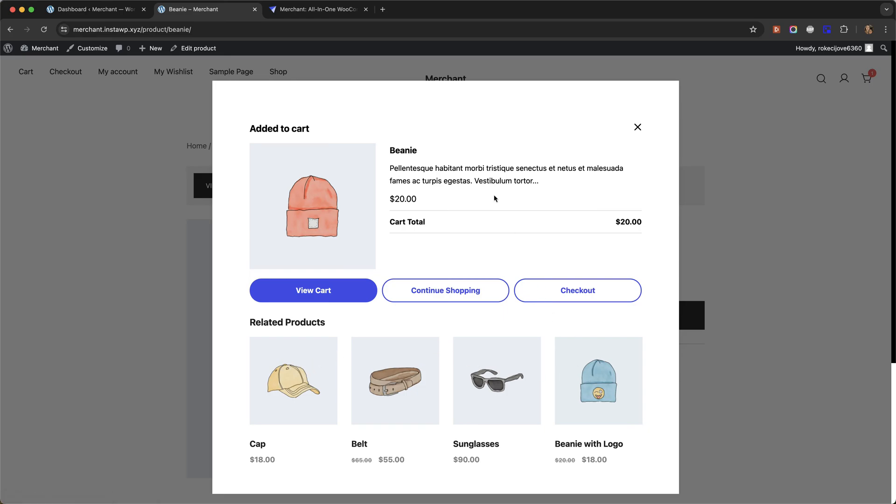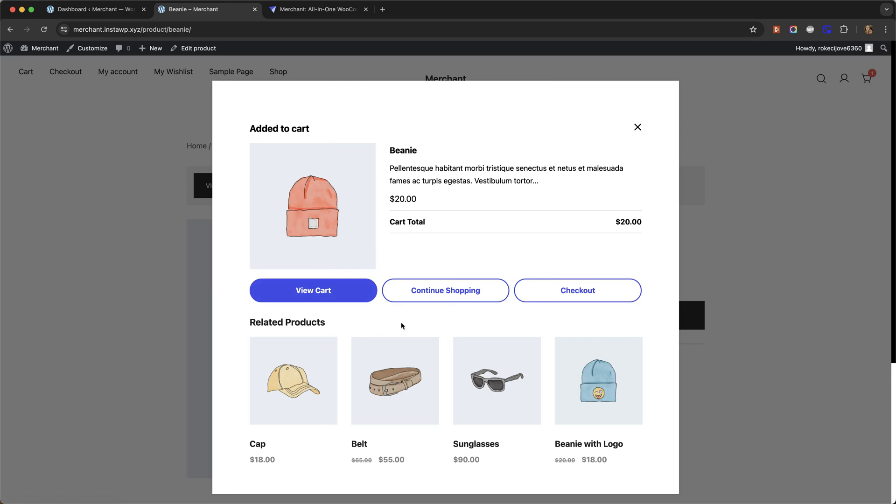The great thing about an Added to Cart pop-up is that not only does it improve the shopping experience by making it a bit smoother, but it also gives you the opportunity to promote related products and increase the average order value on your store.